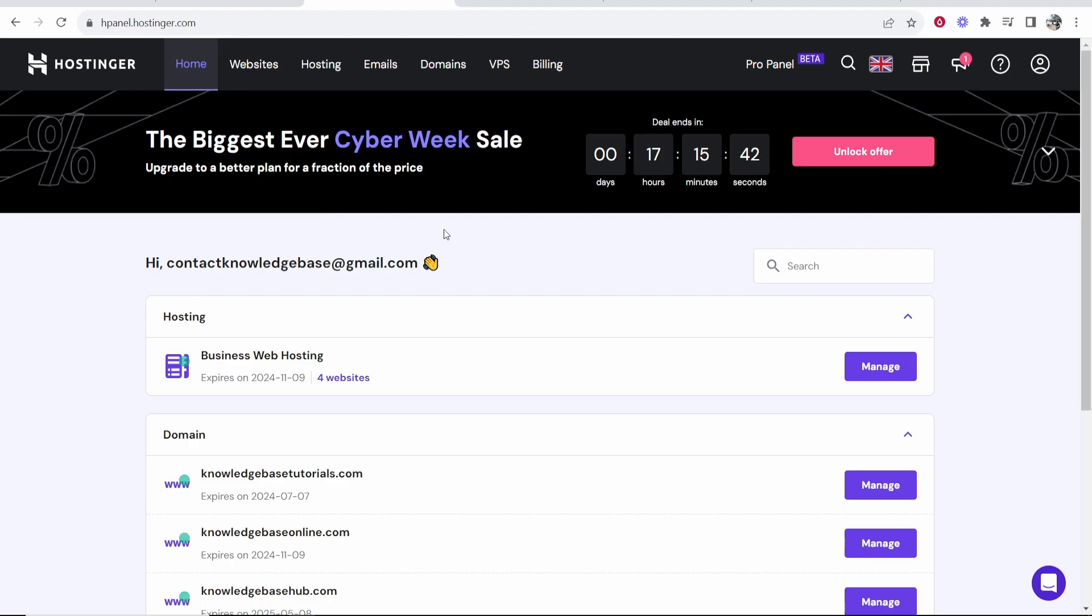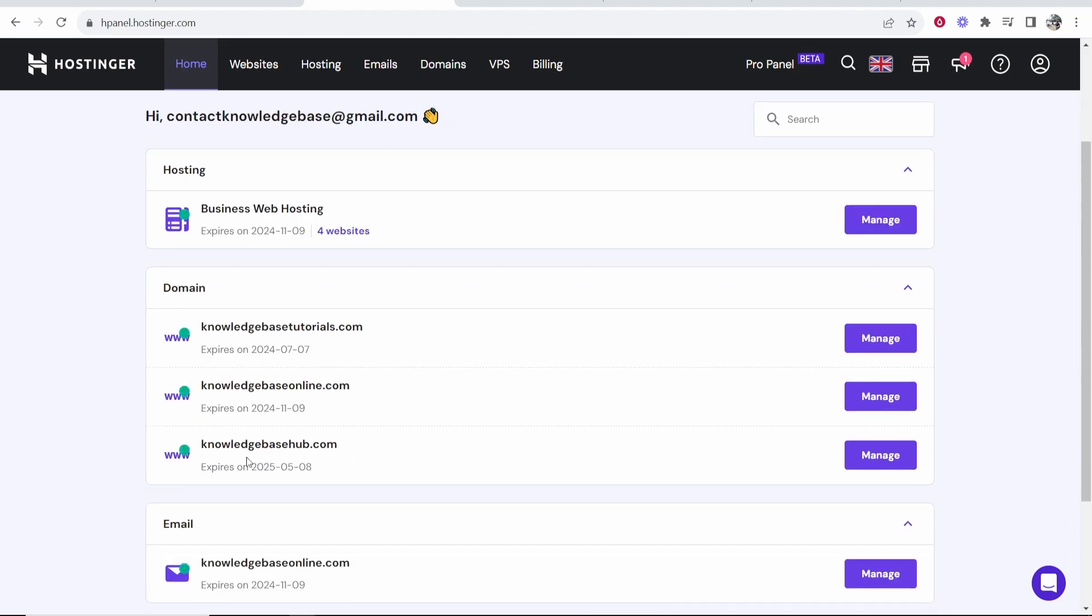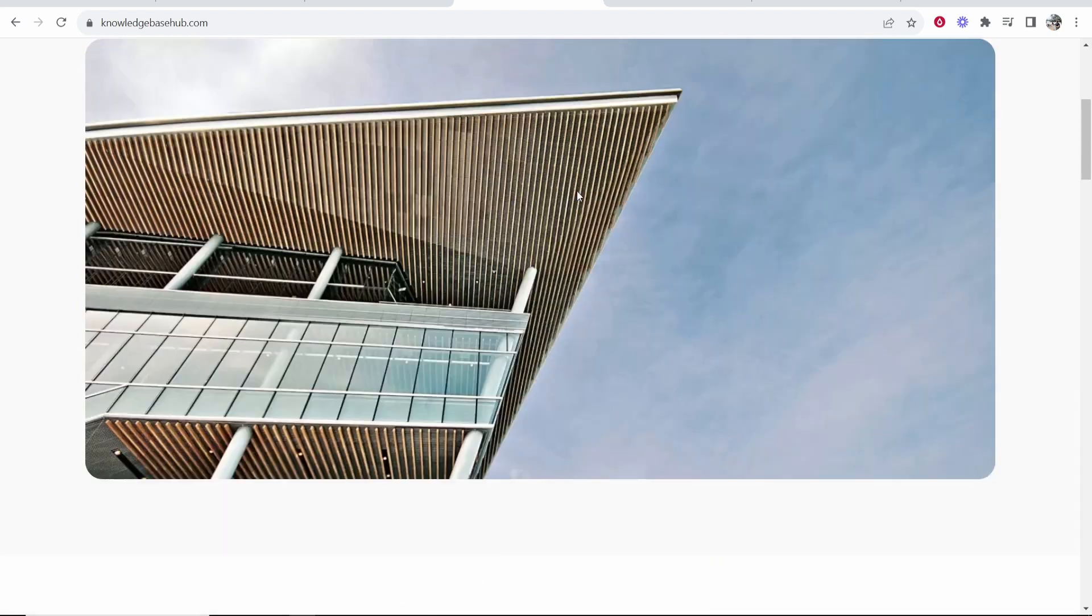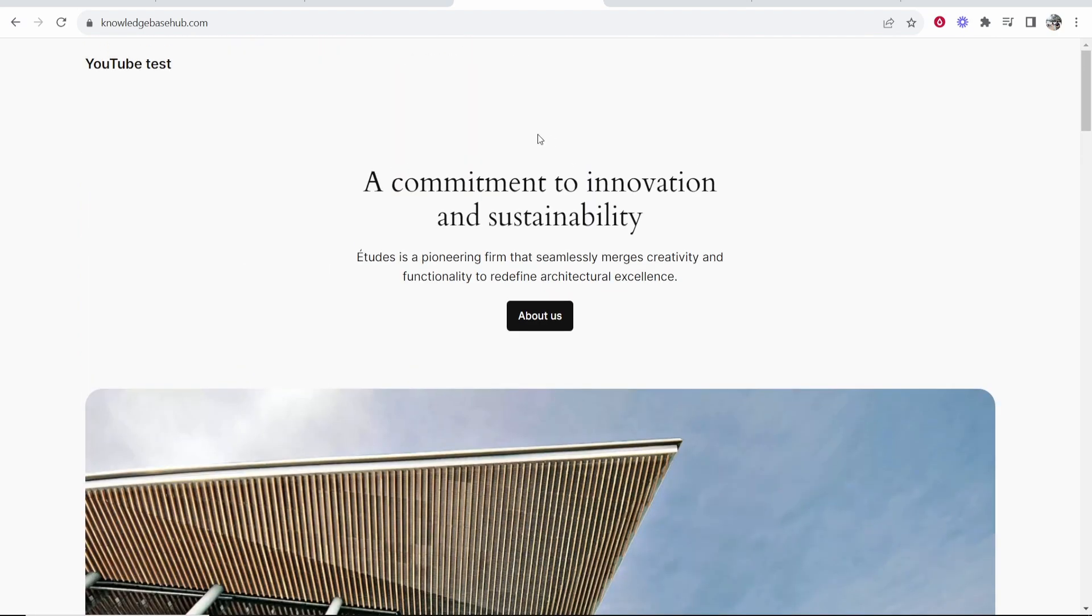So I'm on Hostinger on my dashboard. I'm going to verify this domain here, knowledgebasehub.com. You can see here's the website. It's just a test website for the video.